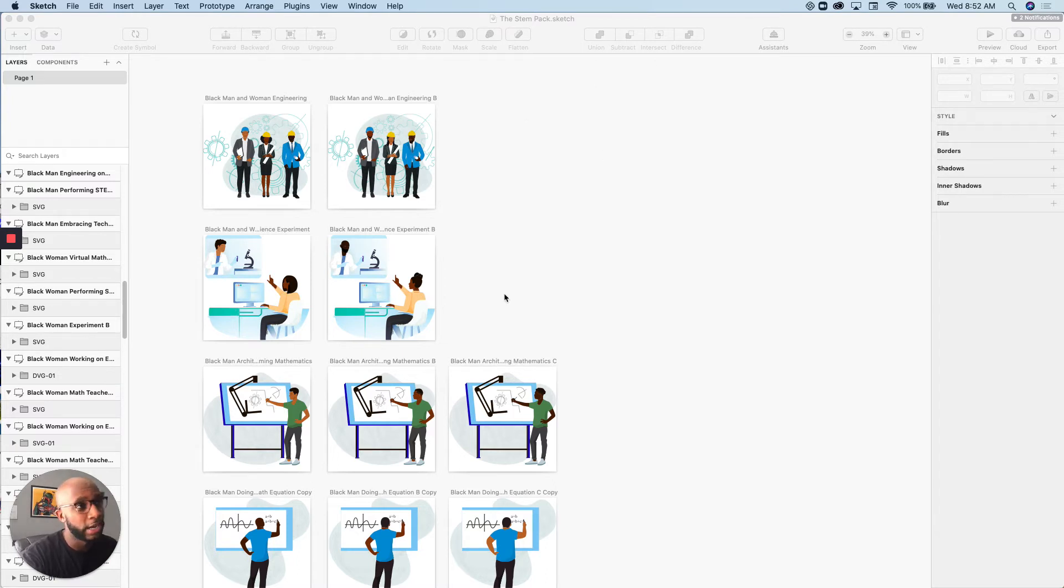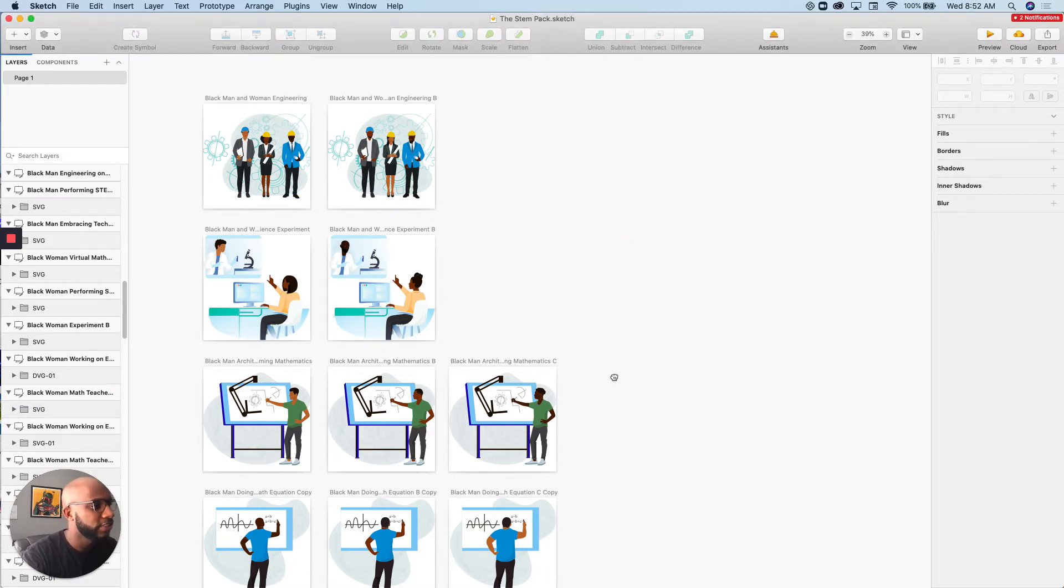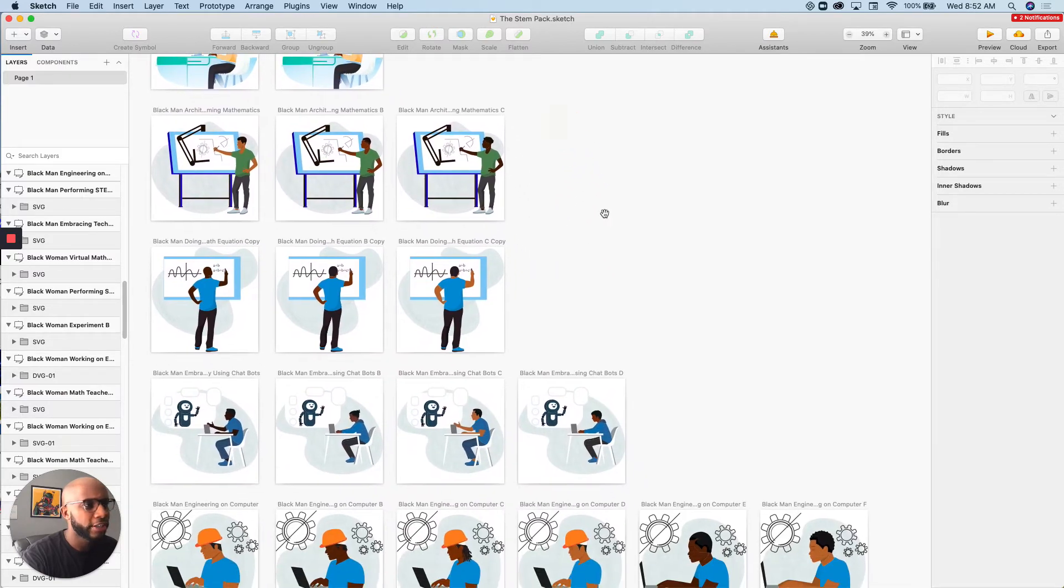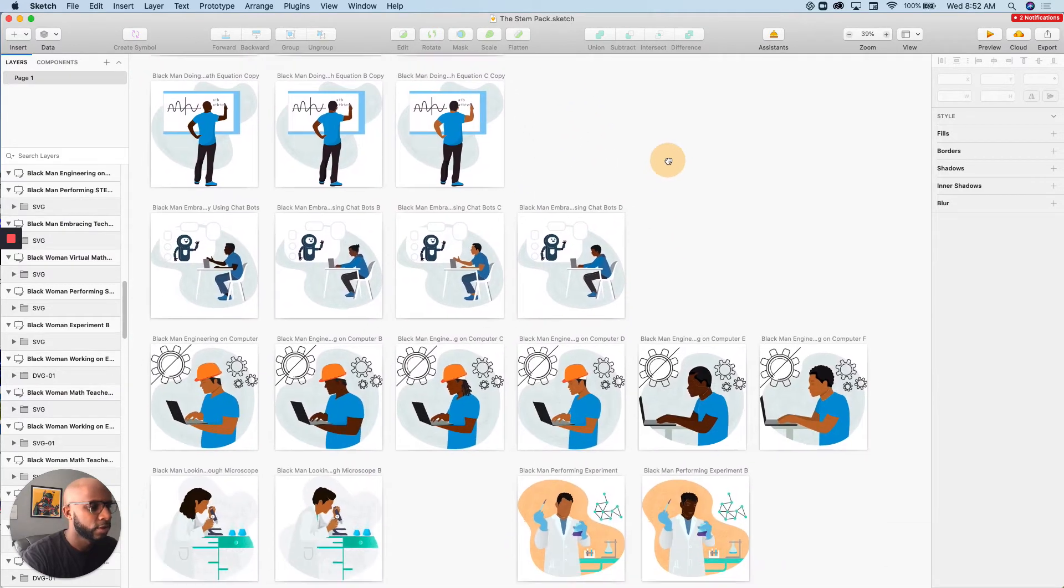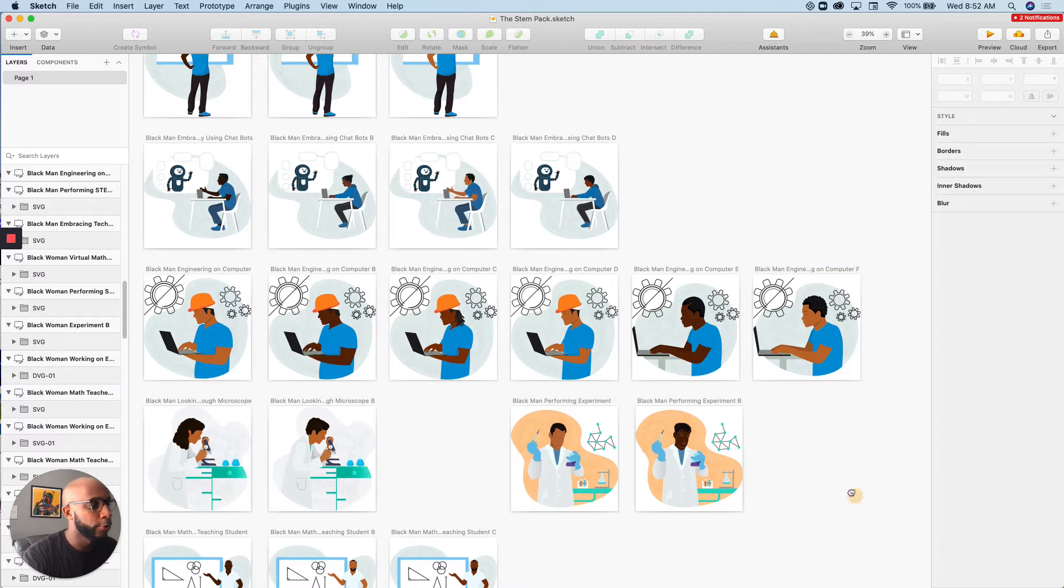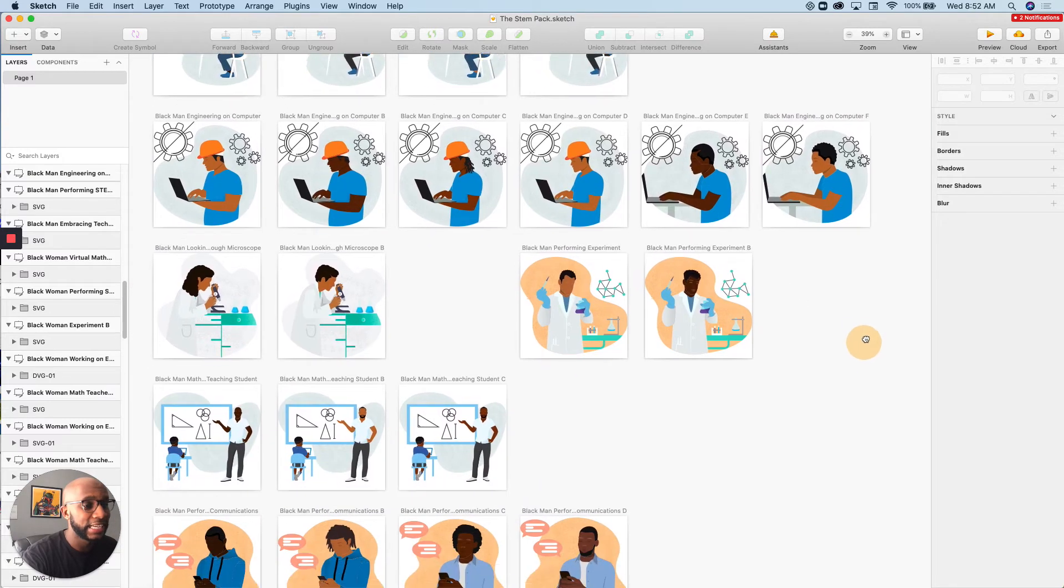So as you can see, we have engineers, we have scientists here, we have architects, we also have men and women engineering on the computer as well as scientists.